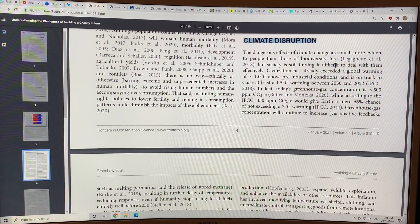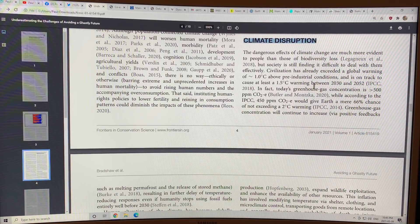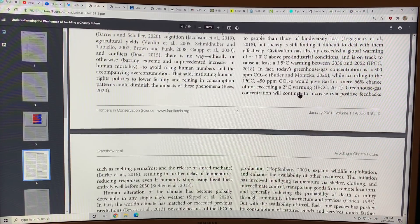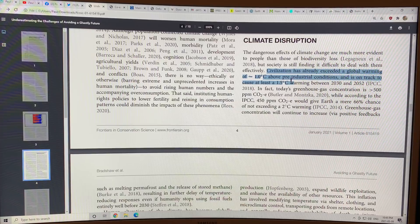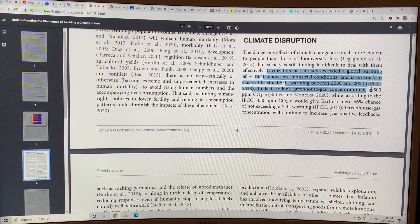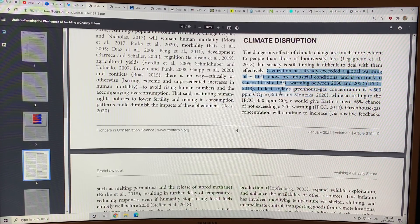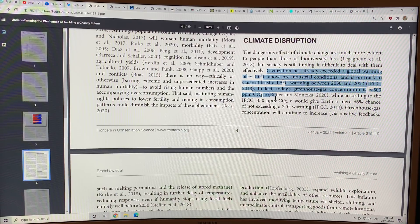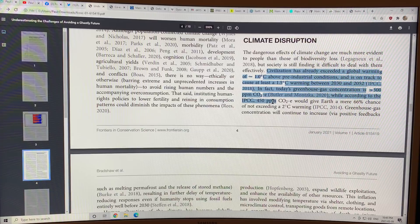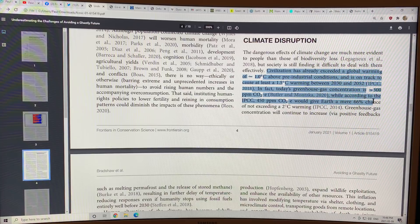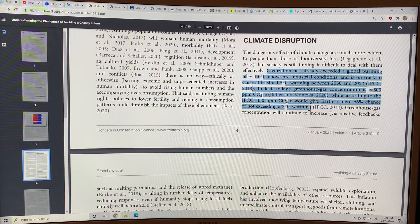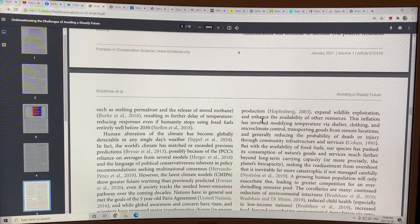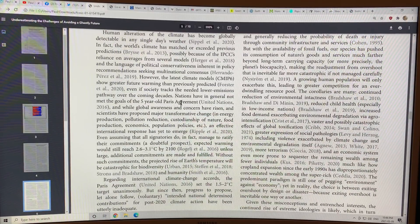I'm not going to go into too many of the details here because I've talked about this a lot in all of my work. It just says here, we're on track with 1.5 degrees of warming between 2030 and 2052. Today's greenhouse gas concentration greater than 500 parts per million CO2 equivalent. According to the IPCC, 450 parts per million CO2 equivalent would give Earth a mere two-thirds, 66% chance of not exceeding two degrees Celsius of warming.